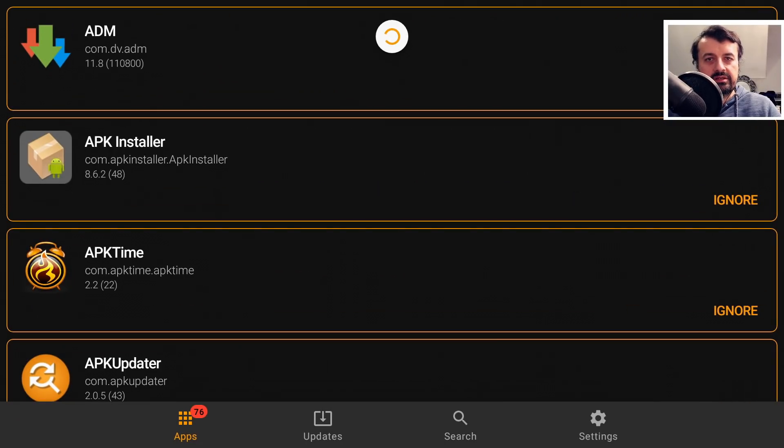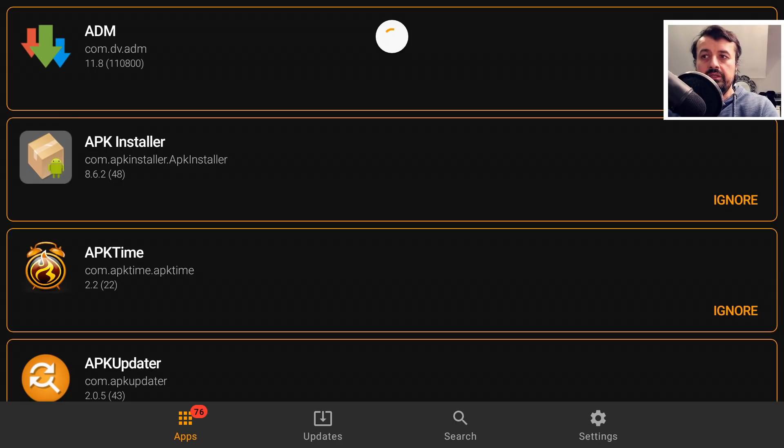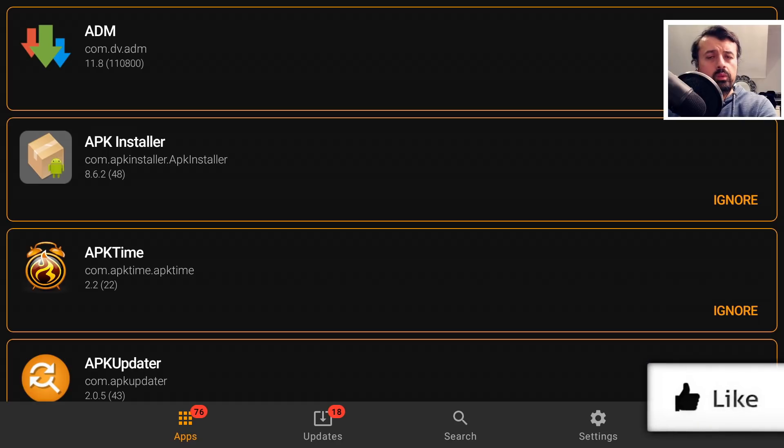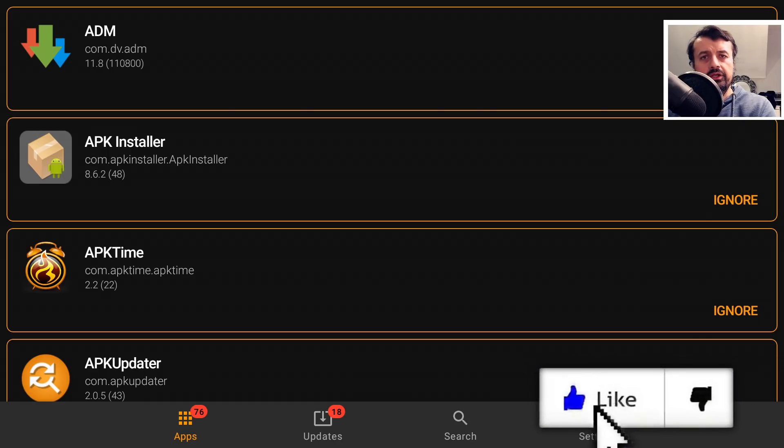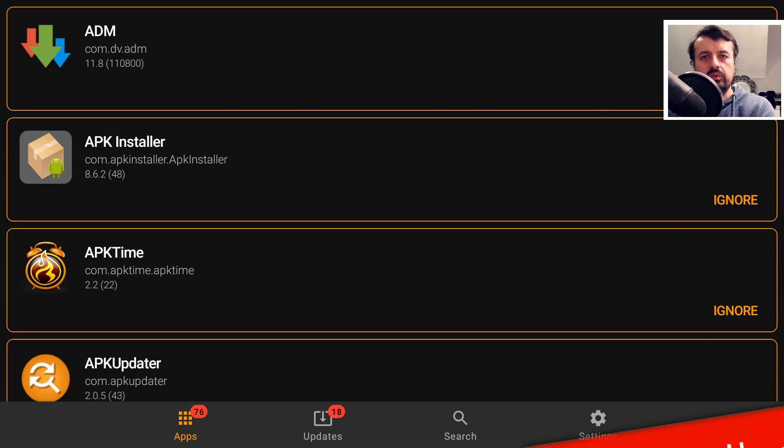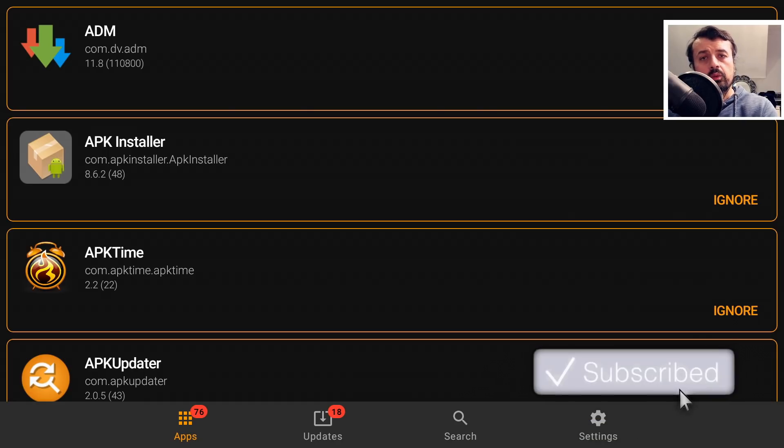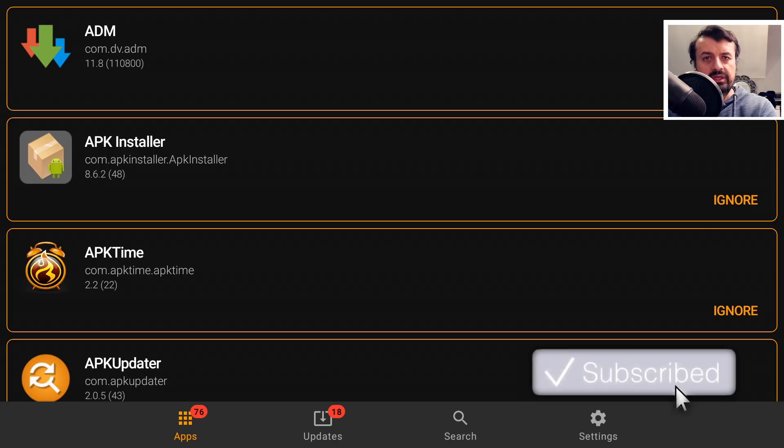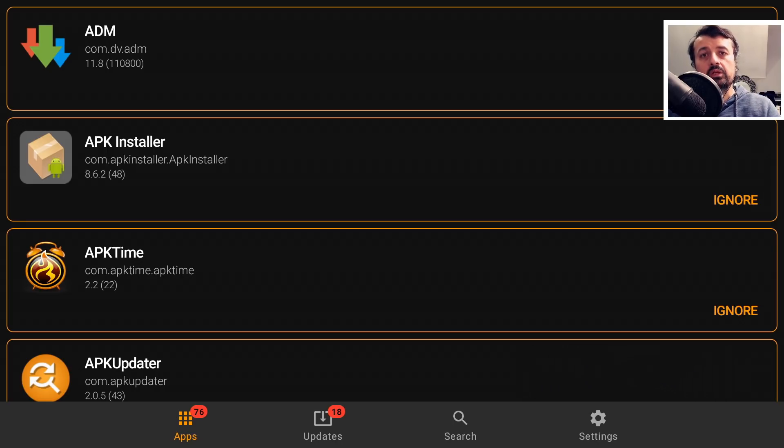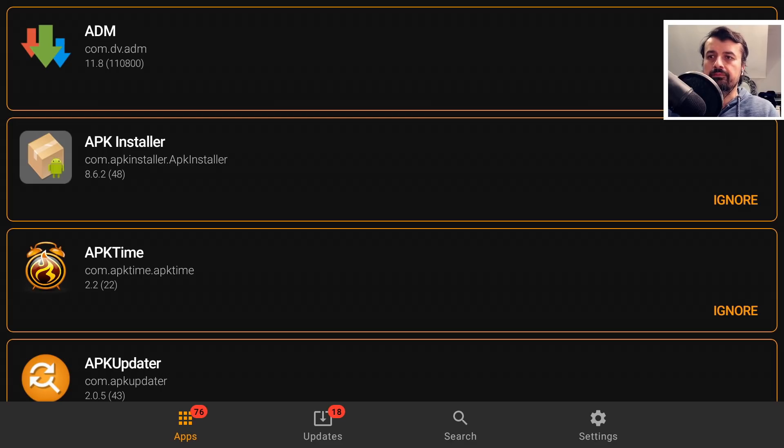Next up, we have APK Updater. Now this really is a fantastic application, allowing you to update all of the applications on your device, whether you installed applications from FileLinked or from somebody's website. Wherever you install those applications from, you can now use this single application to update all of the apps on your device to the latest version.